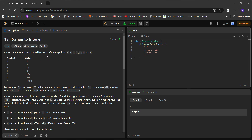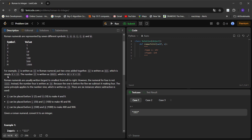Roman numbers are represented by seven different symbols: I, V, X, L, C, D, and M, and their respective values are given. For example, 2 is written as double I. Another example: 12 is written as XII because X has value 10 and double I adds 2.